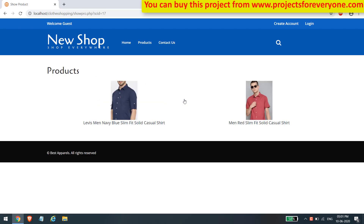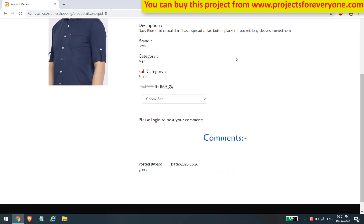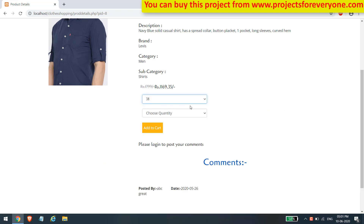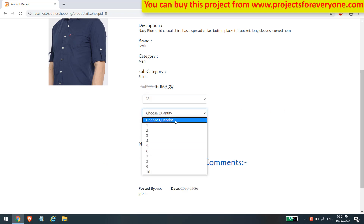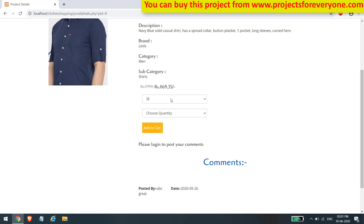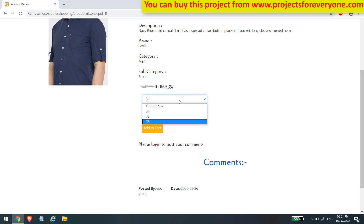After clicking on a category, the user will see its subcategory. After clicking on the subcategory, the user will see its products. After clicking on a product, the user will see its details. The user will have to choose the size of the product to see its available stock, which is shown according to the different sizes.